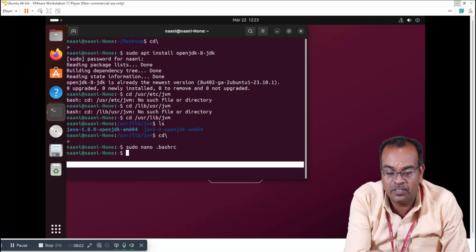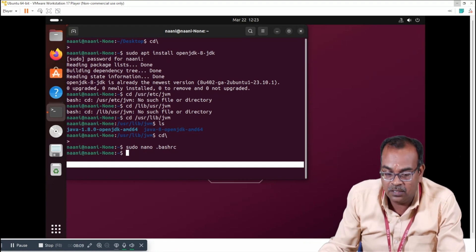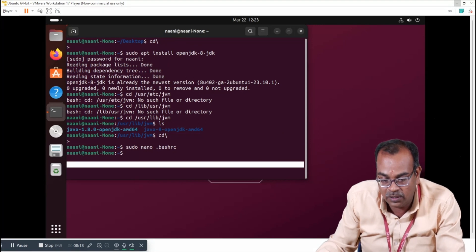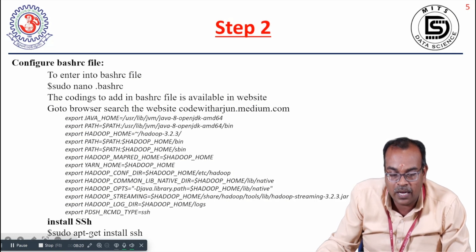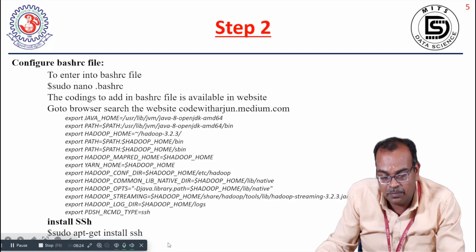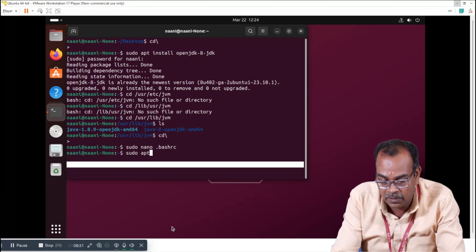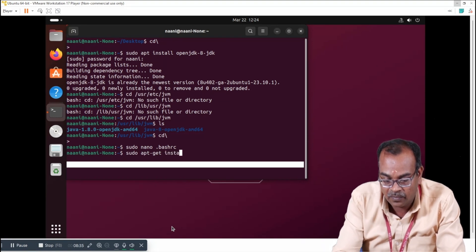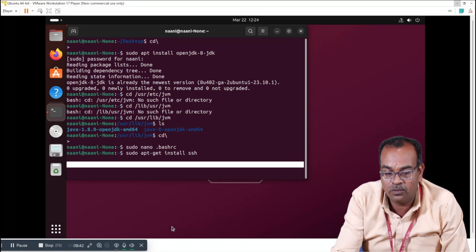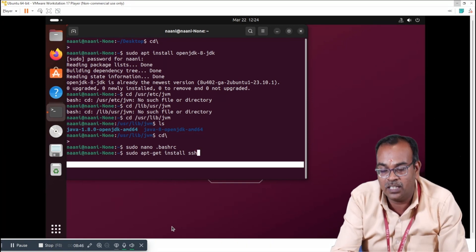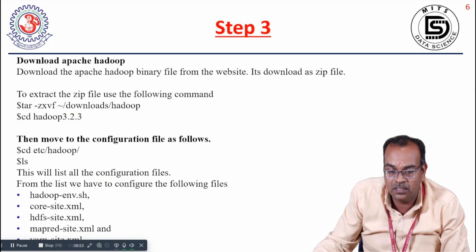After configuring the .bashrc file, we can install SSH. The command is: sudo apt-get install ssh. This command will install the SSH package. In my system it is already installed, so I am not installing it again to avoid disturbing the environment. But you must install this. This completes that step.